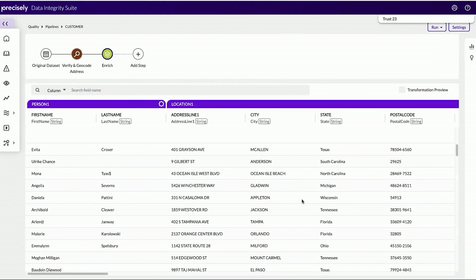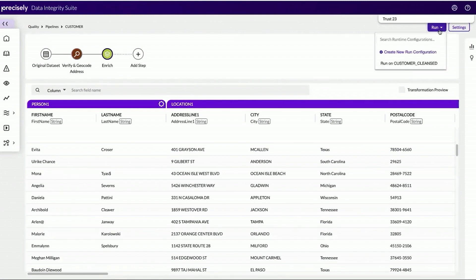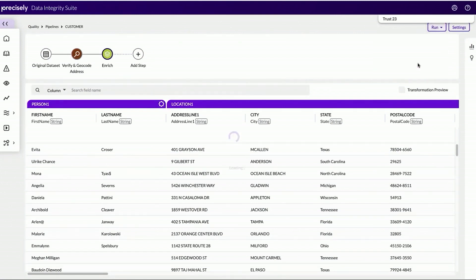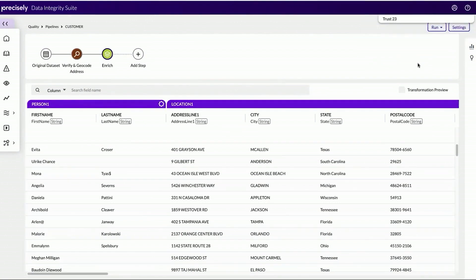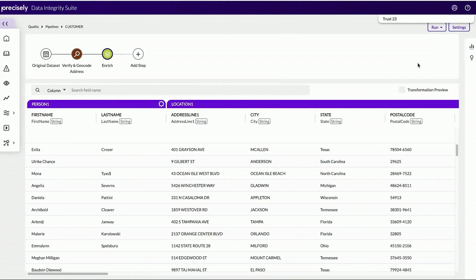Those are just a couple of ways on how we can apply operators to clean up the data without having to move it out of Snowflake. Once that pipeline is in a place where I'm comfortable with and I'm ready to go, I can run this pipeline by deploying it back into the Snowflake environment. As this pipeline gets run and deployed within Snowflake, that new data set will be cataloged in the suite's data catalog for my data consumers and business users to use for their use cases and their reporting purposes.